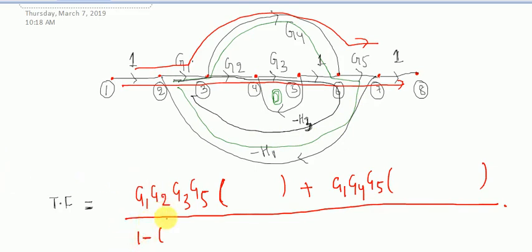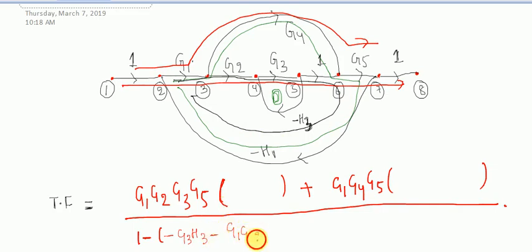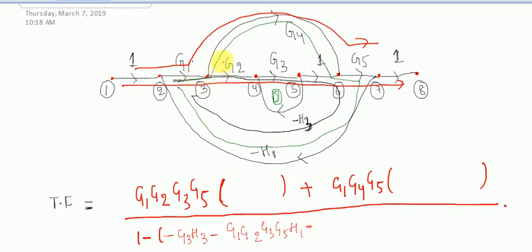Now you can write the loop gains. The first loop is nodes 4, 5, 4 — that is G3 times minus H3, so minus G3·H3. The second loop is G1, G2, G3, G5, and H1 — this is my second loop gain. And finally the third loop, from the upper forward path, is minus G1·G4·G5·H1. So these are my individual loop gains.